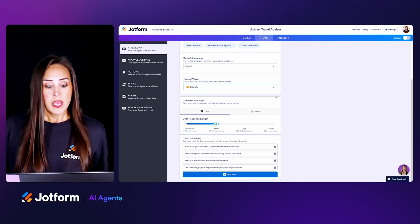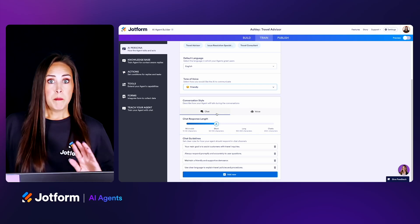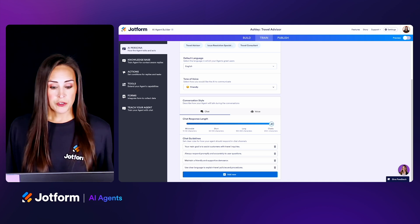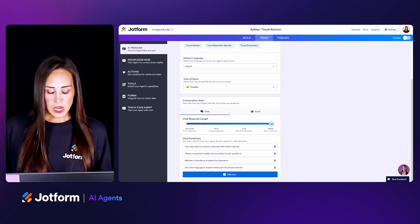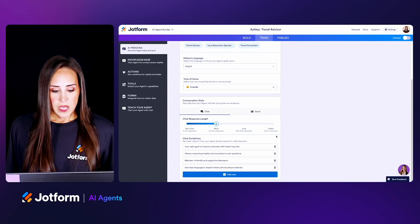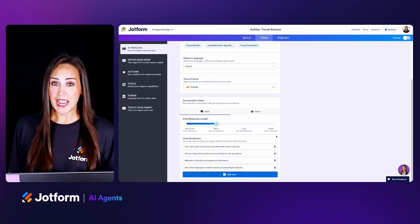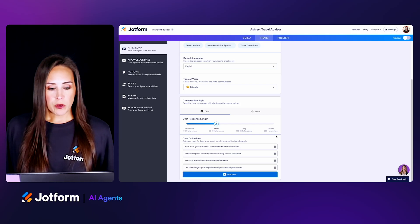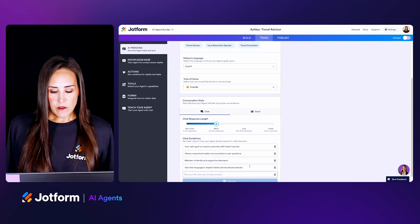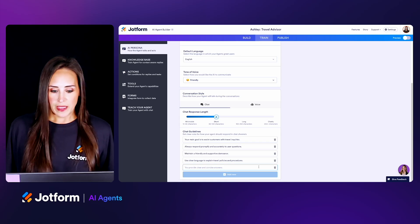Then we have our conversation style, which is the chat response length. We can be minimalist, which is 10 to 50 characters, all the way up to chatty, which is over 250 characters. I'm going to leave ours on short. Then we have chat guidelines — these were all provided by AI, so just make sure you review those. You can add more as well — for example, you can add 'provide clear, concise answers.' You can add as many chat guidelines as you'd like.